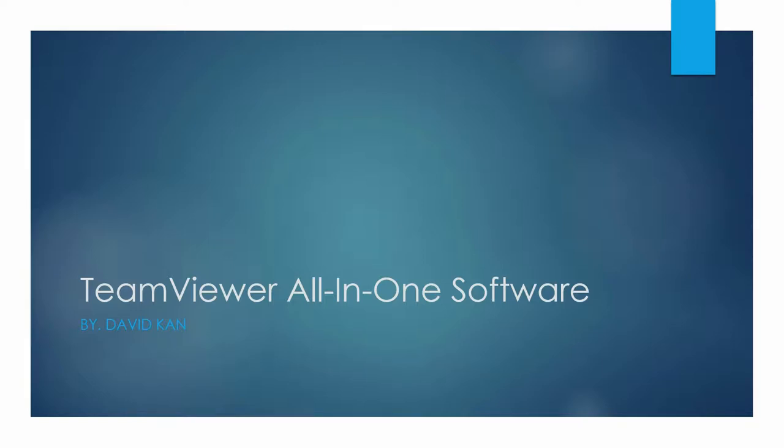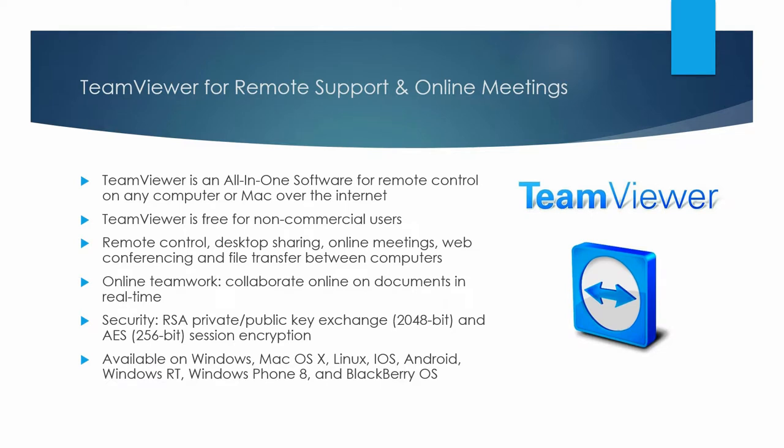For this lesson I'm going to cover TeamViewer, which is an all-in-one software. TeamViewer is an all-in-one software for remote control on any computer or Mac over the internet.